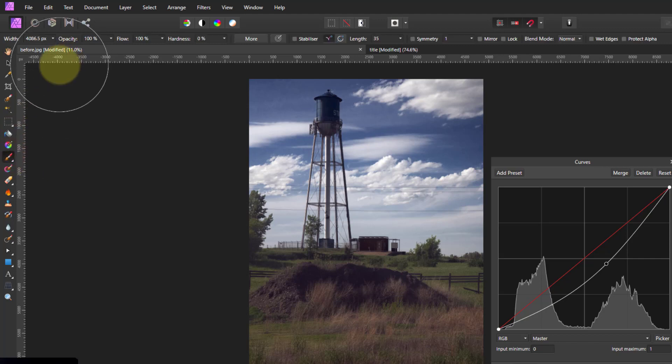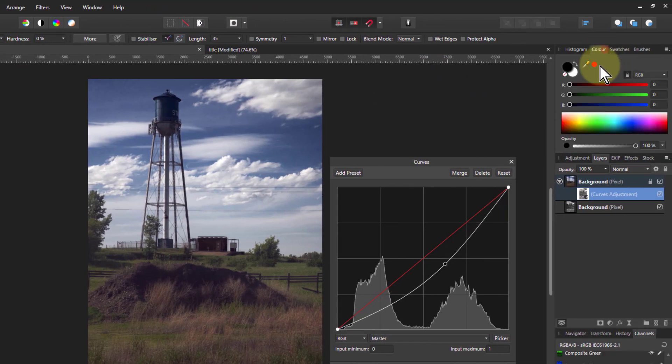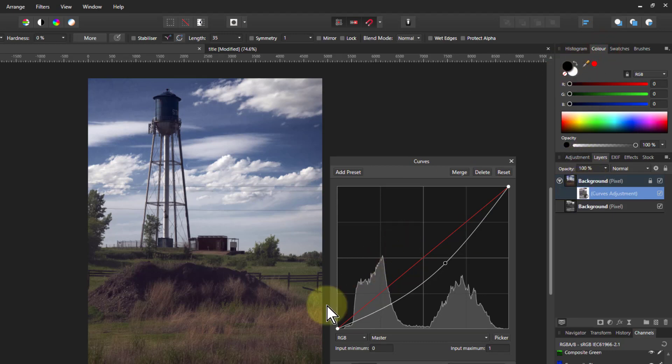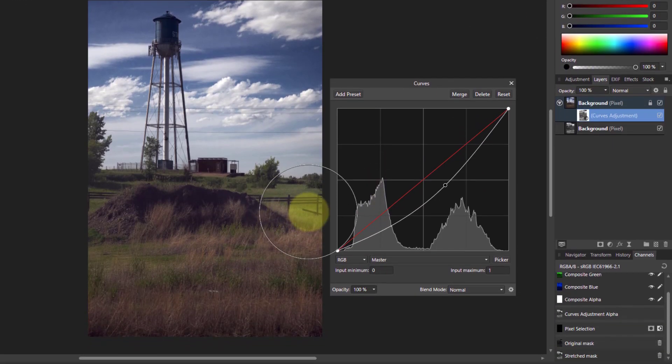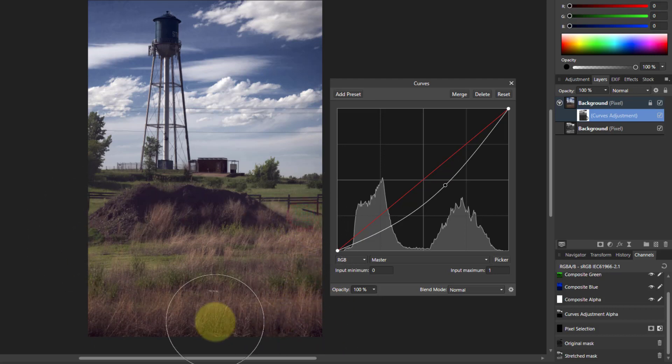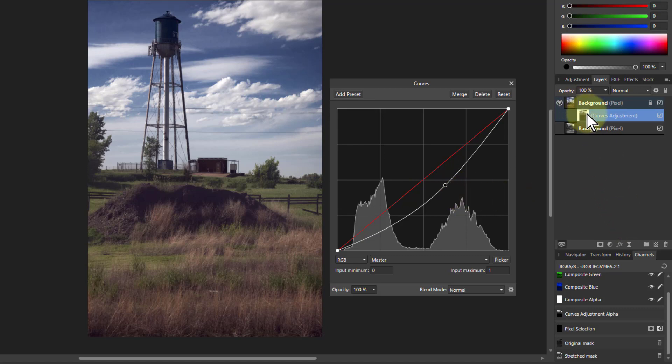I can go to this mask here which I've already got, get a paintbrush, make sure opacity is 100%, a bit soft, color black. And now if I paint on this mask I'm effectively going to restore the original image. So the curves are only applying now into the sky.